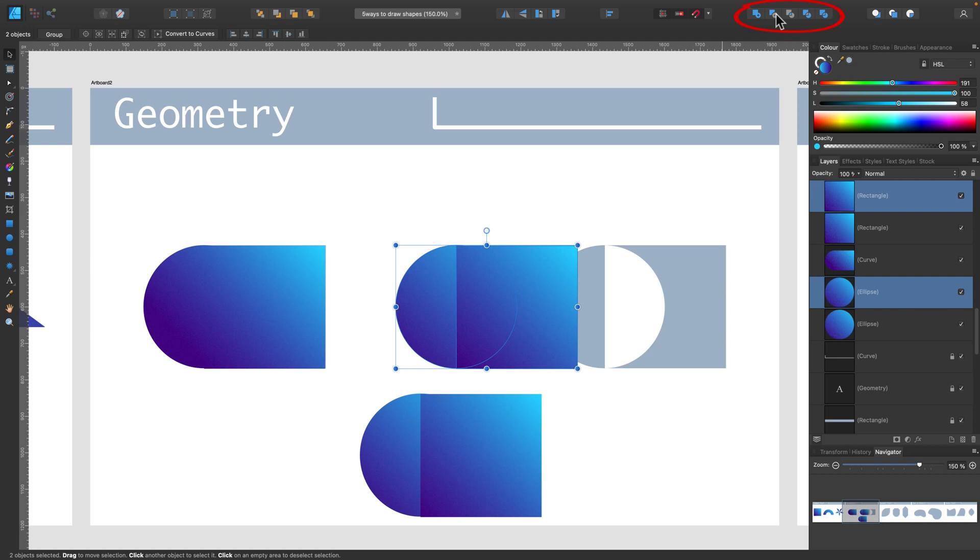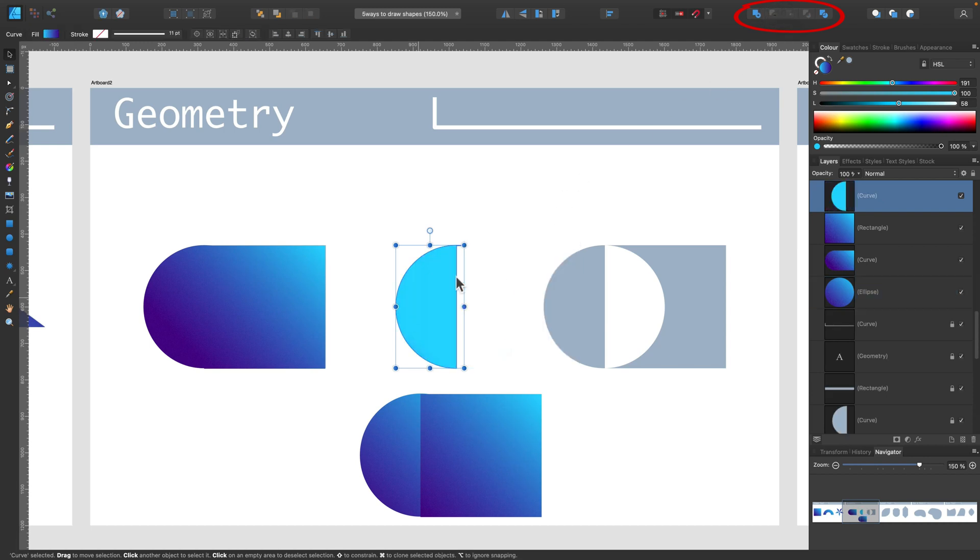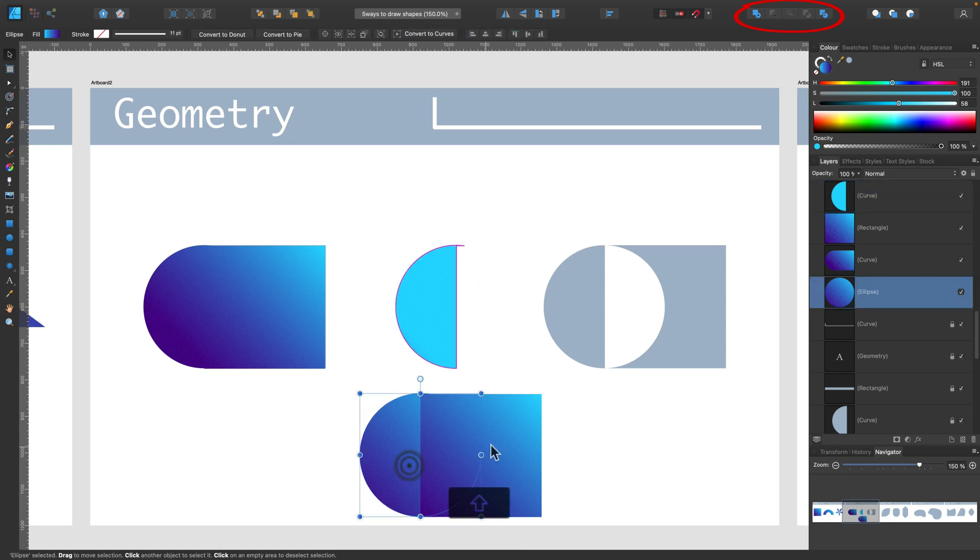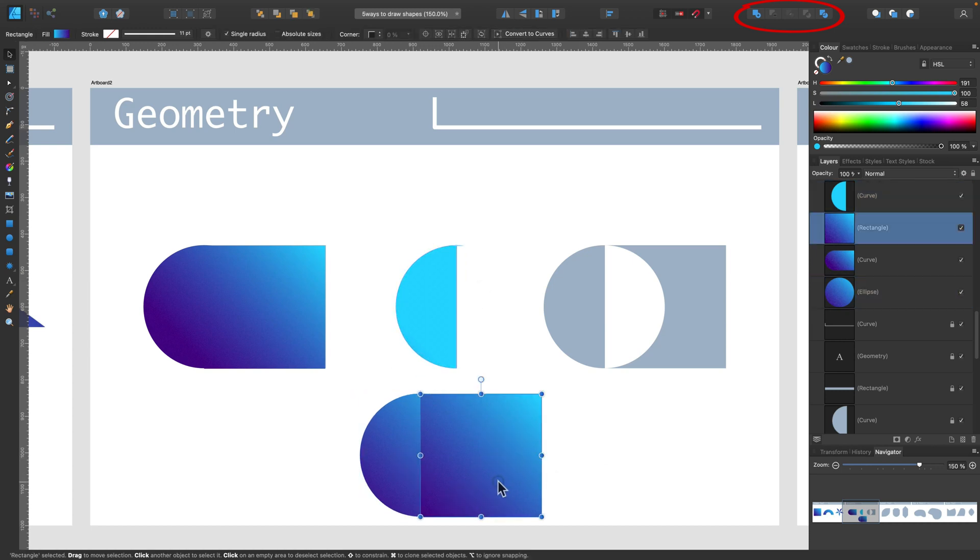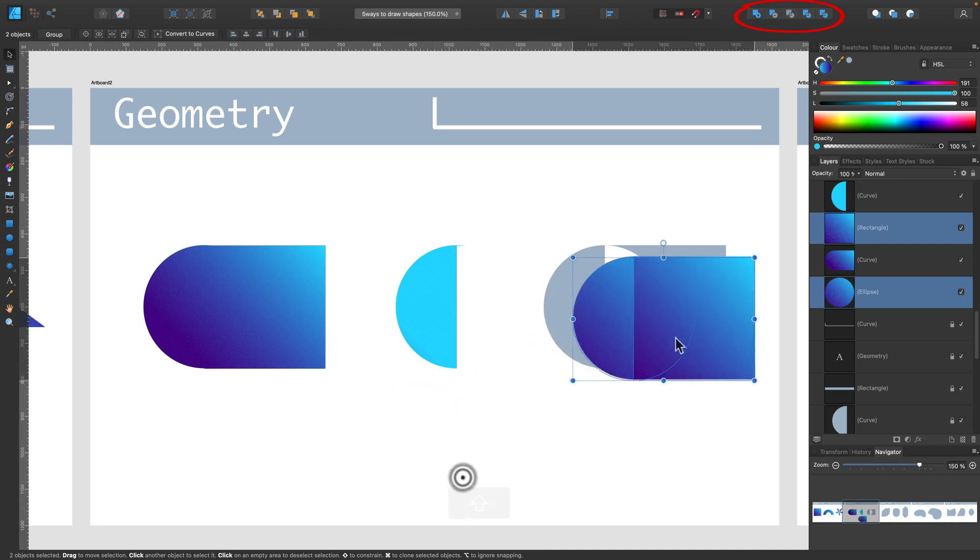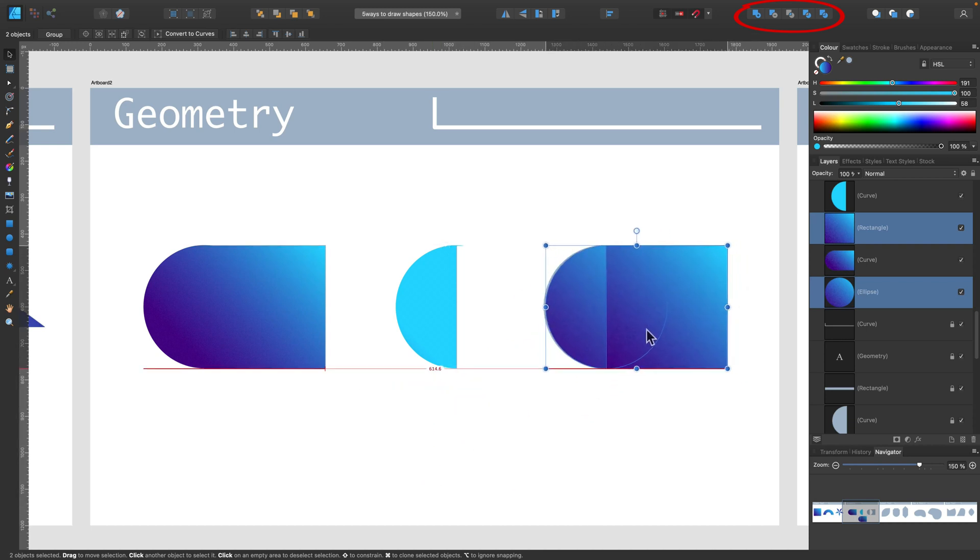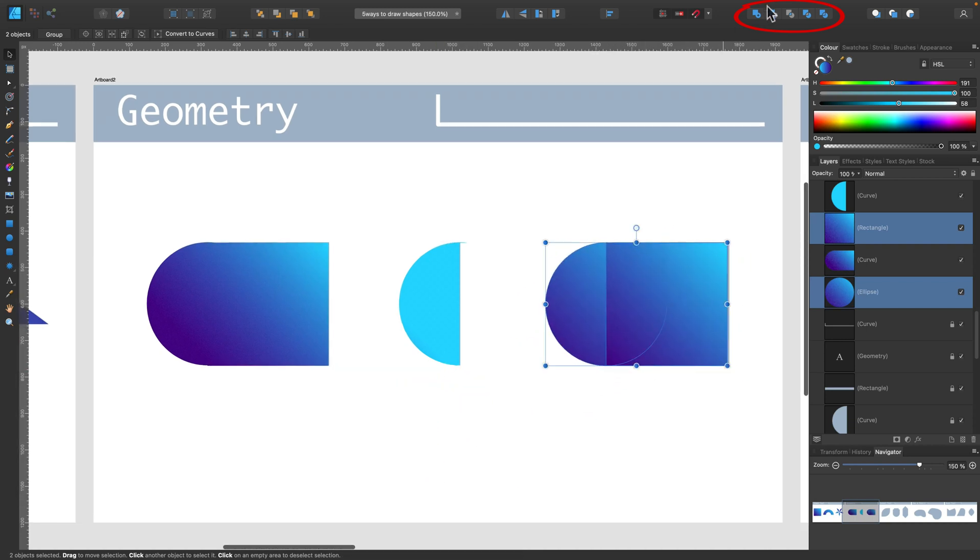The third action you need to know about is intersect. So if I click intersect, the third one, third icon on the list, I will get only the intersecting part.